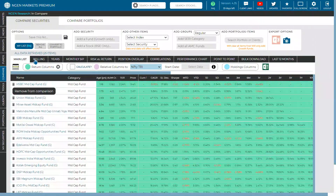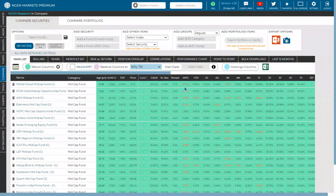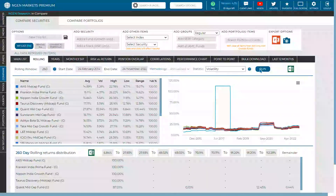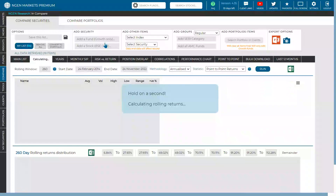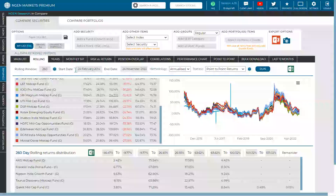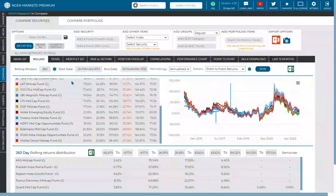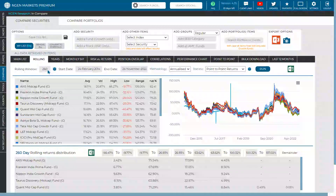To access rolling analysis, click the Rolling button. This lets you compare all funds in a single category. The rolling window is currently set to one year (260 working days). The start date of 2014 represents the minimum common period — the age of the youngest fund in the category.